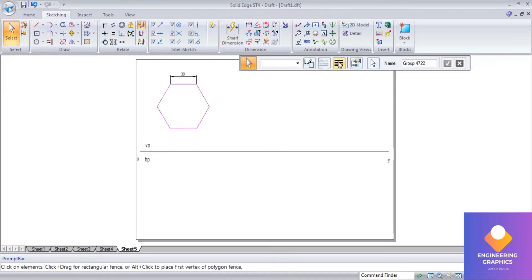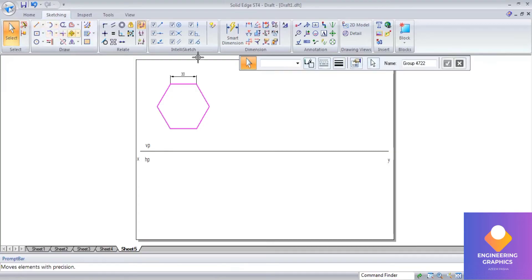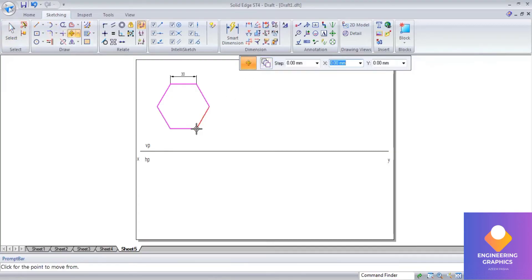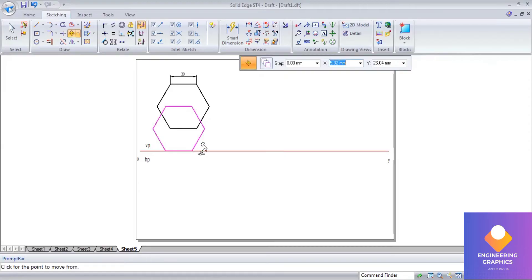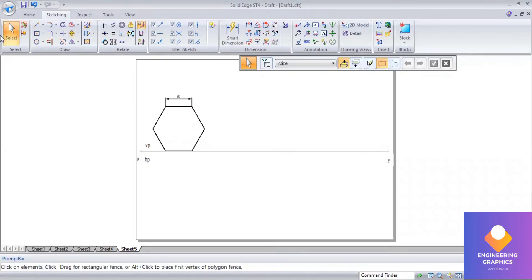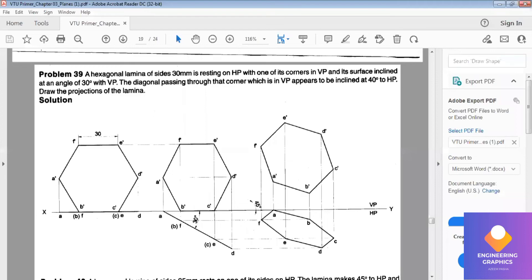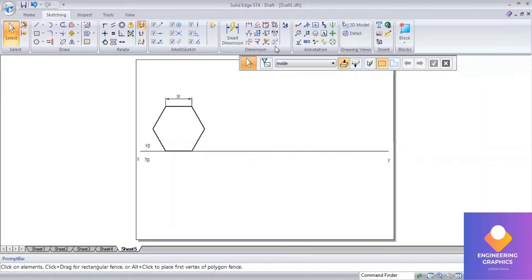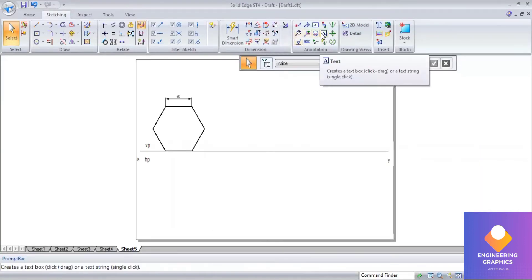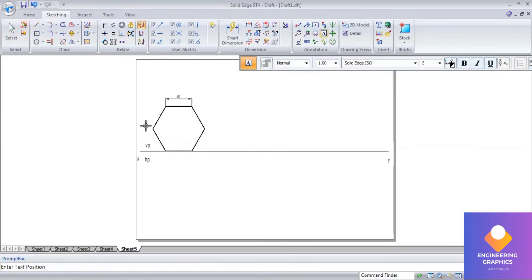Select it, make it tick, and go to move command. Select the endpoint and place it on the XY line. This is resting on the XY, so touching the XY line means it is touching the HP plane. You can see that corner point is resting in the VP plane.